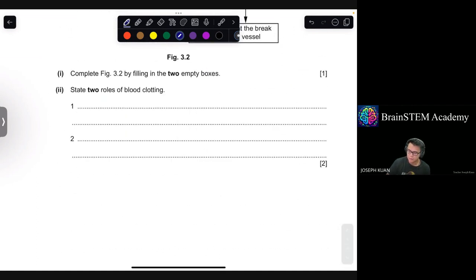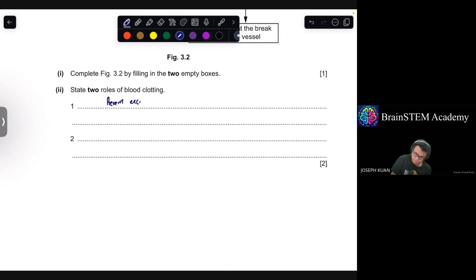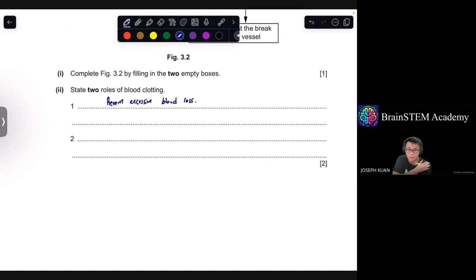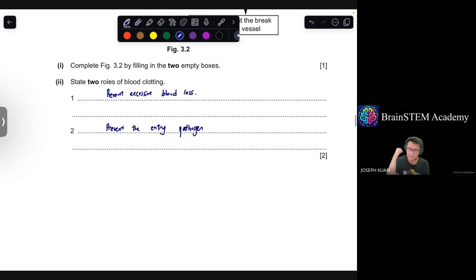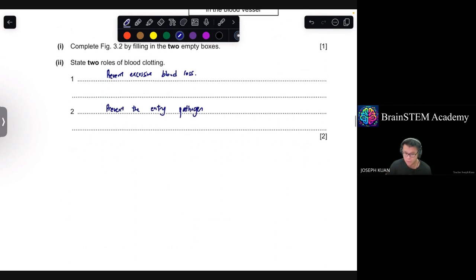State two roles of blood clotting. First, it prevents excessive blood loss — a clot forms to cover the site of injury. Second, it prevents entry of pathogens, because you are extremely vulnerable with an open wound. Those are the two main purposes of blood clotting.